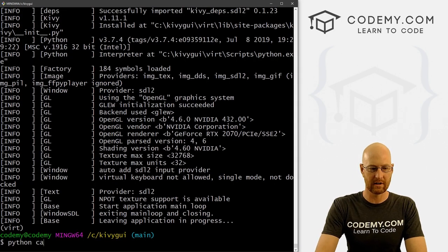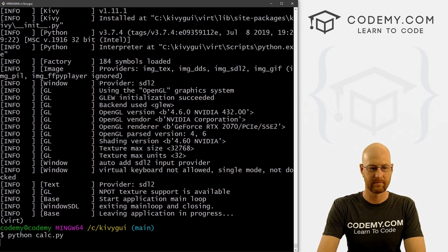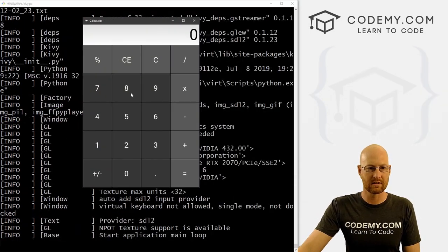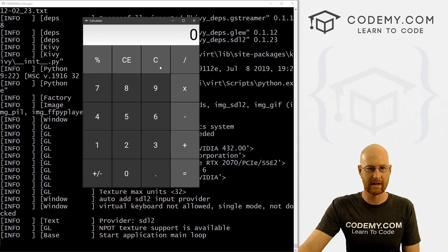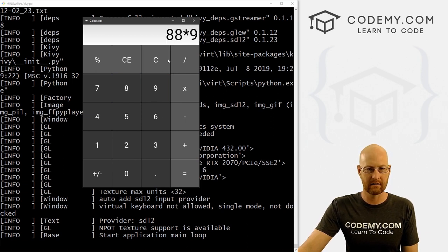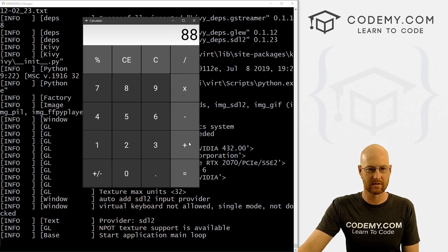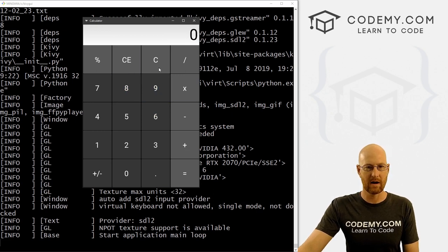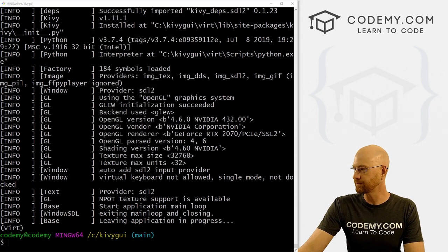Let's run Python calc.py. We can say any number, divided by another, multiply by that — seems to work. Minus whatever — that works. And plus whatever — that works. Simple fix and pretty easy.